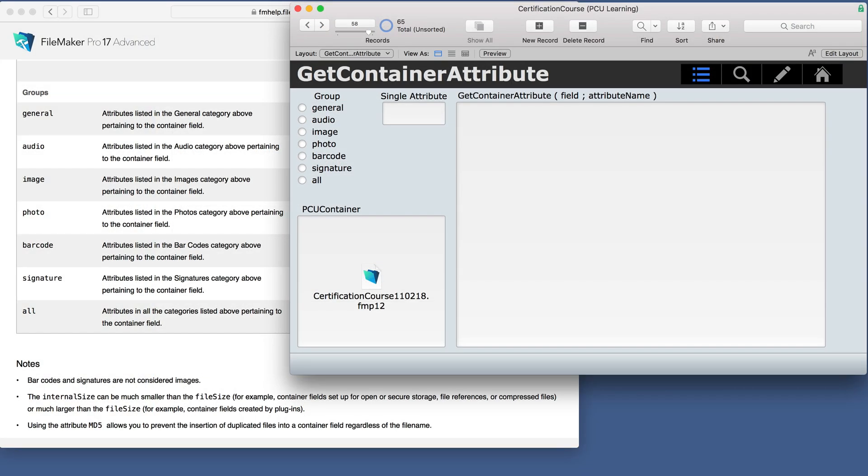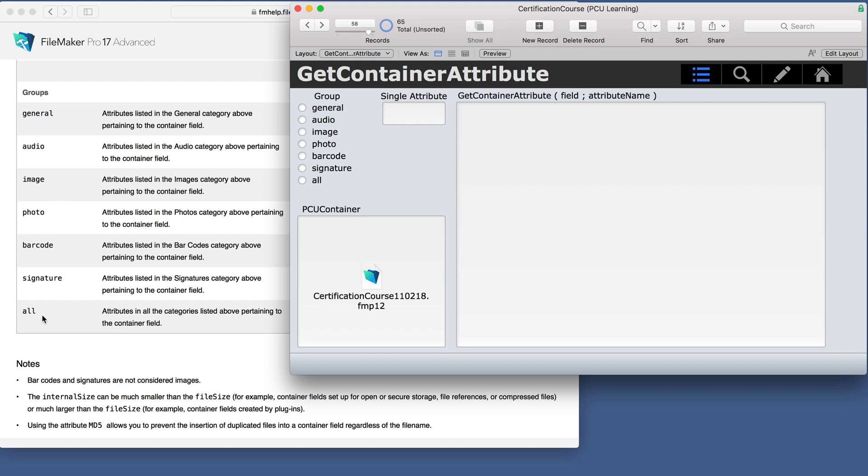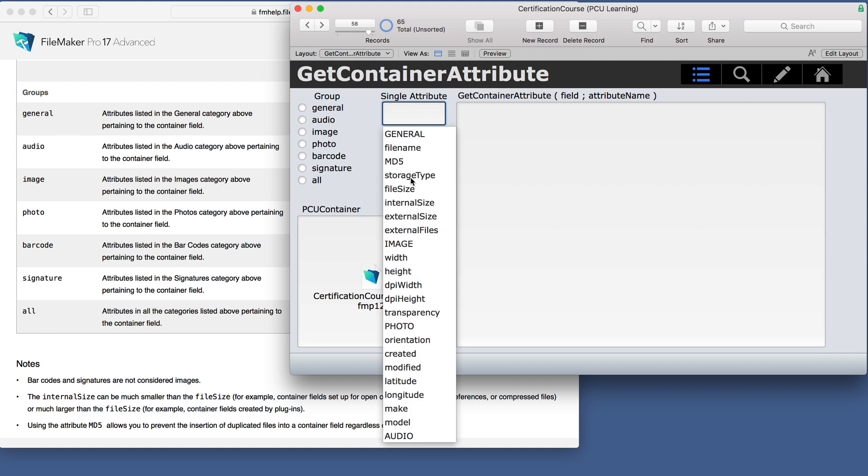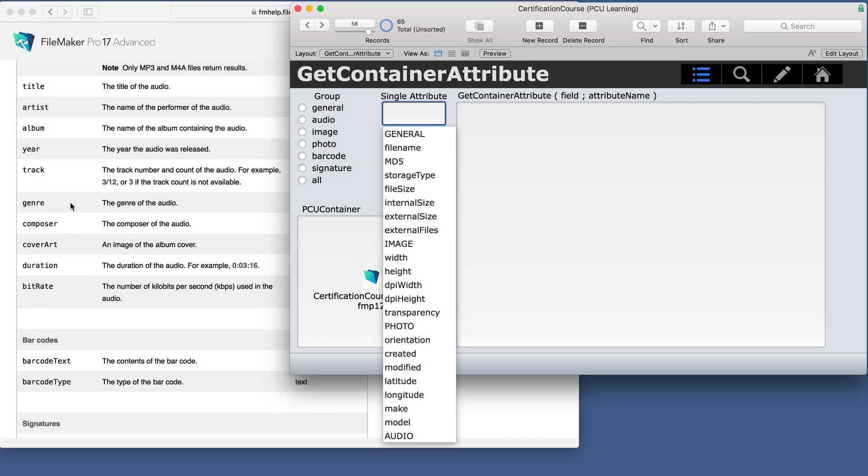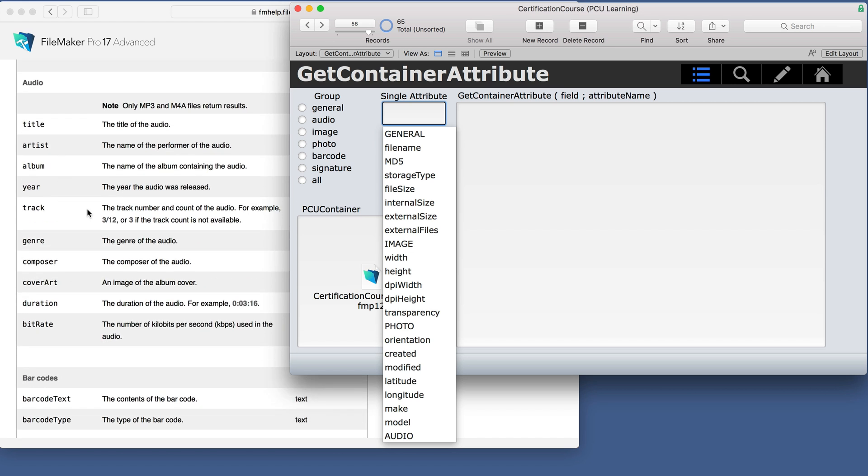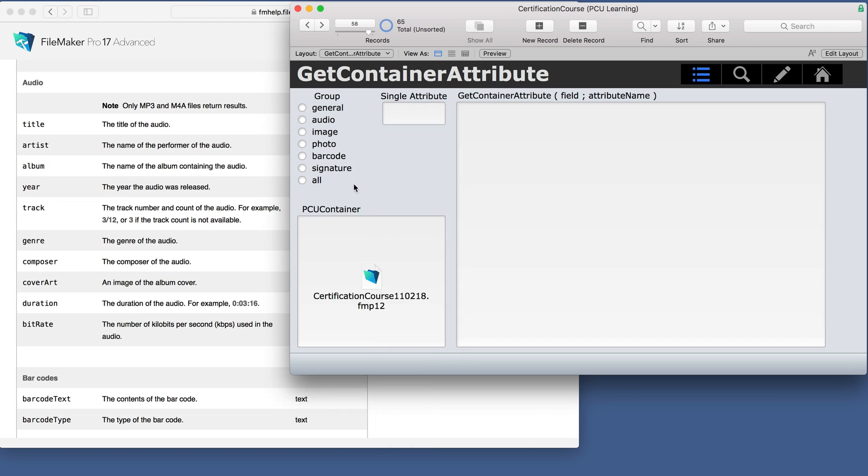I have a layout set up to demonstrate this with the function here. We have the container field, which is here. The attribute name is either going to be this or this. You can use either the group attribute or the single attribute. So this matches everything here and all of these single attributes are in these categories here.